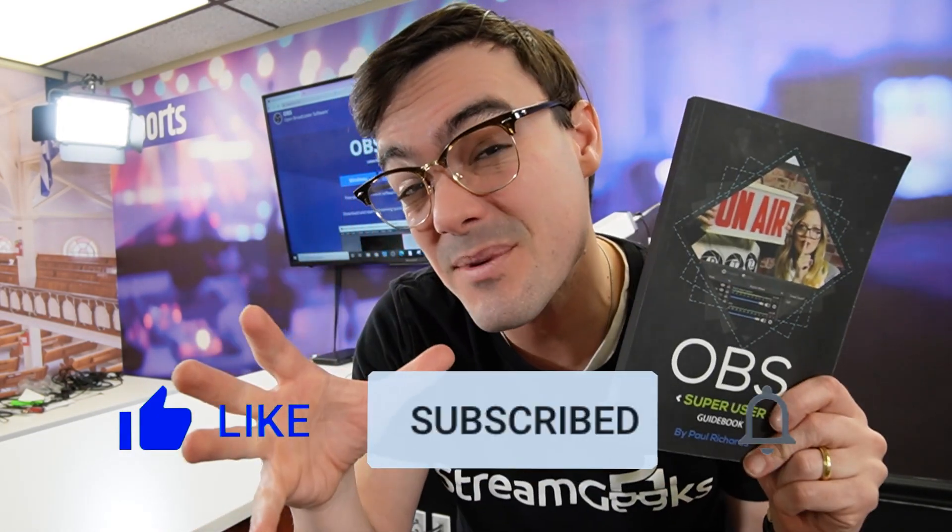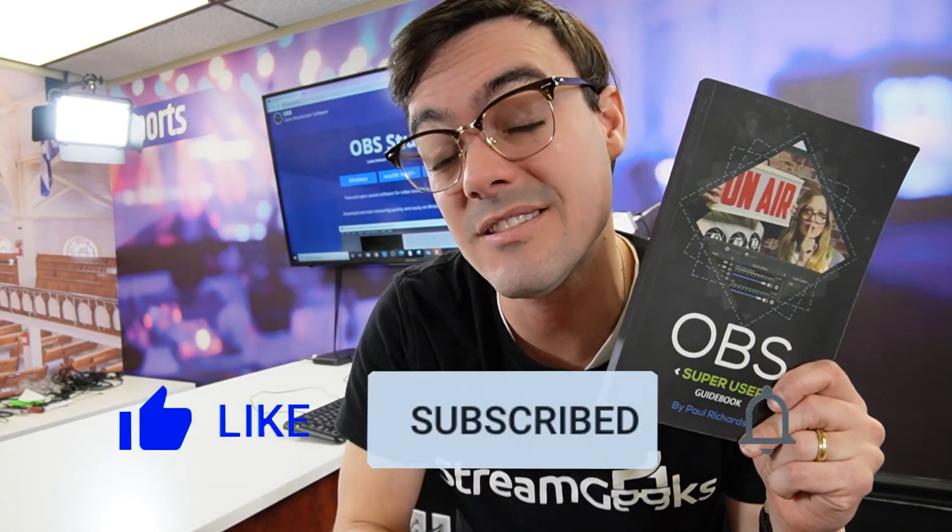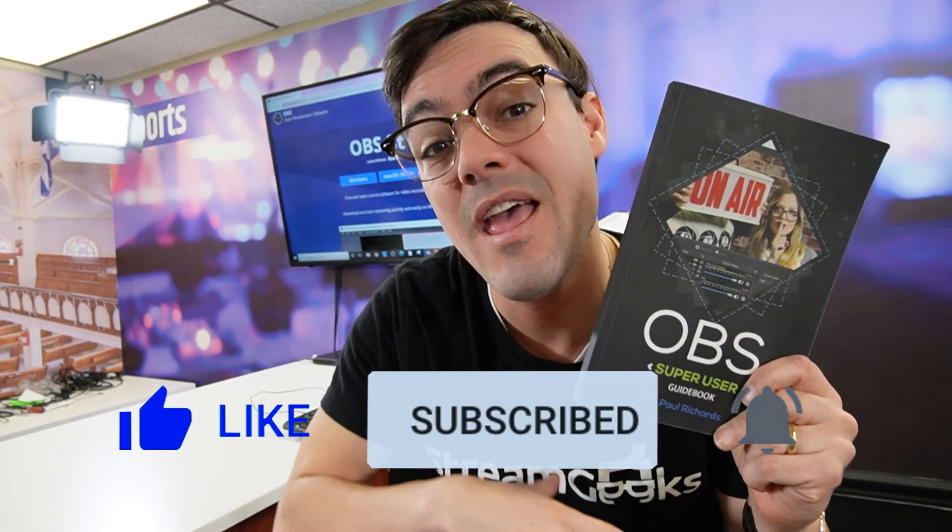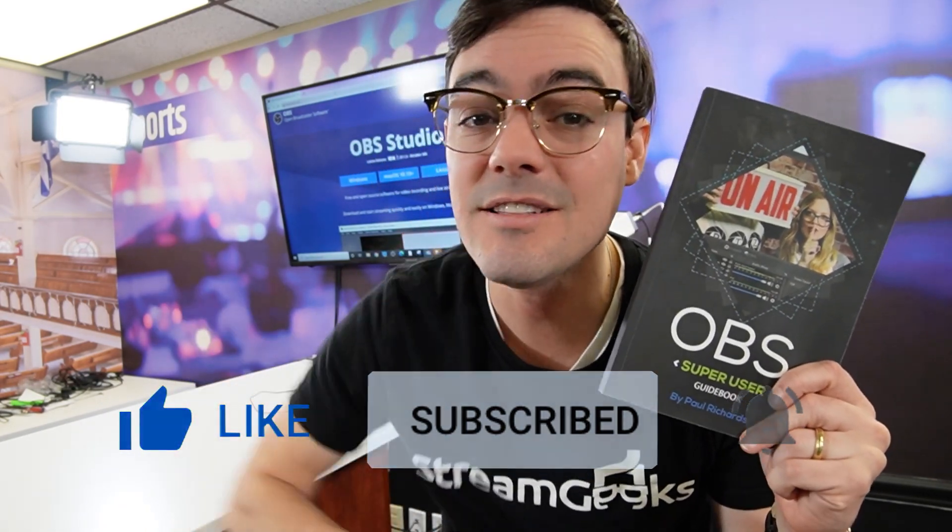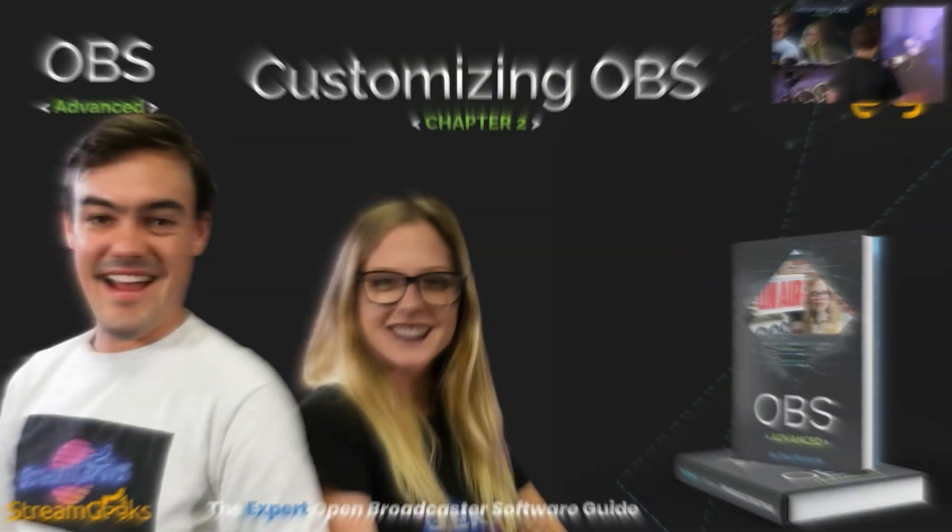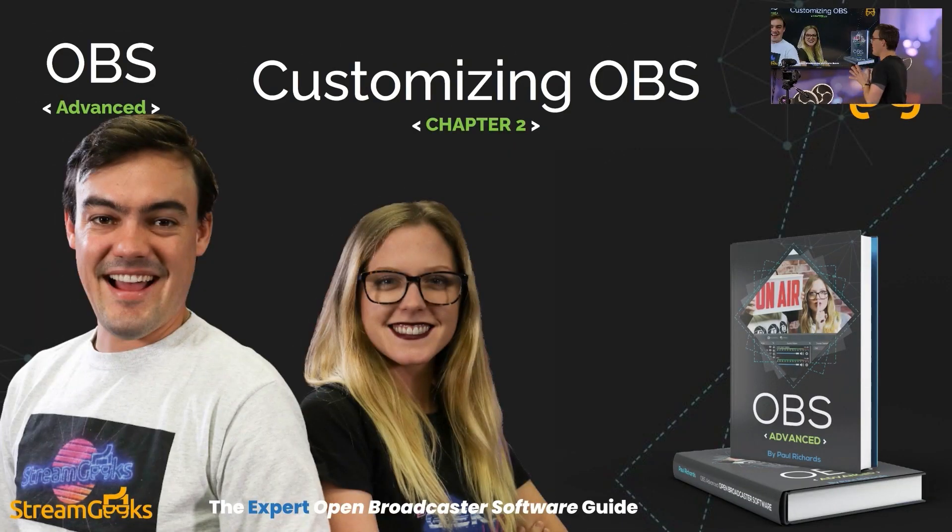Only about 10% of our audience is subscribed. And if we're doing something wrong, let us know in the comments below because we want to do better. All right. So let's get started with customizing OBS.